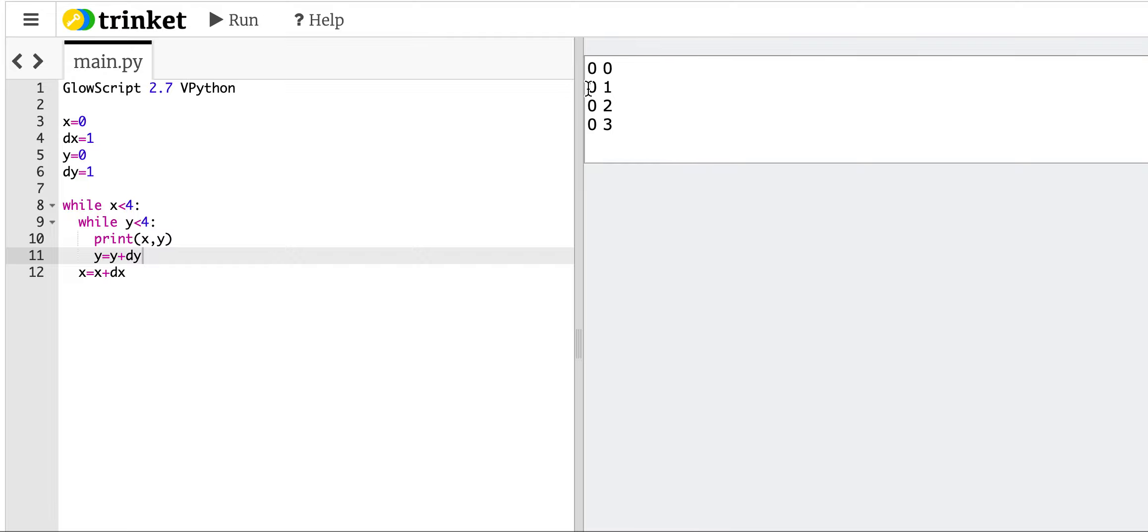x equals 0, y equals 1, good. But then it got up to x equals 0, y equals 3, and it stopped. So think about what's going on.